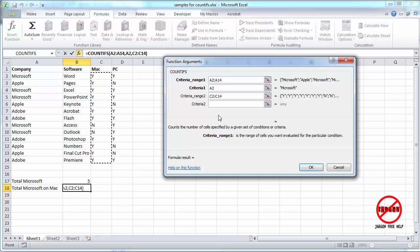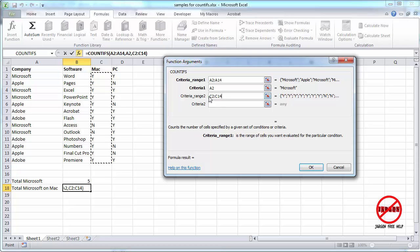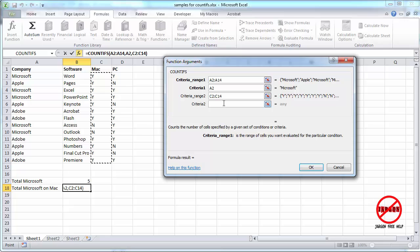The second criteria range is this one here. Now the thing you have to do is they have to be the same size. So if it's one column by ten rows down, the criteria two range and all subsequent ones also have to be one column by ten down. And you can have multiple columns, and you can have multiple rows, but they do have to be the same. As you can see, it's not the same range. They just have to be the same size.